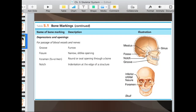A notch is an indentation at the edge of a bone. You can see a notch along here — it makes a U-shape. Notches are usually either V-shapes or U-shapes at the ends of bones.